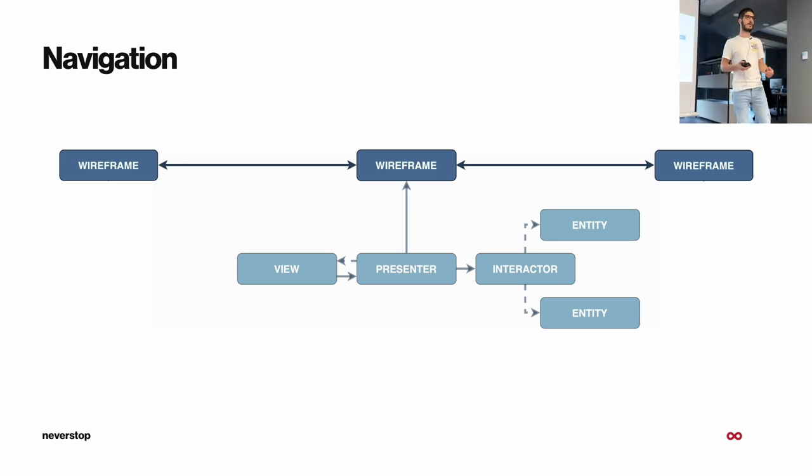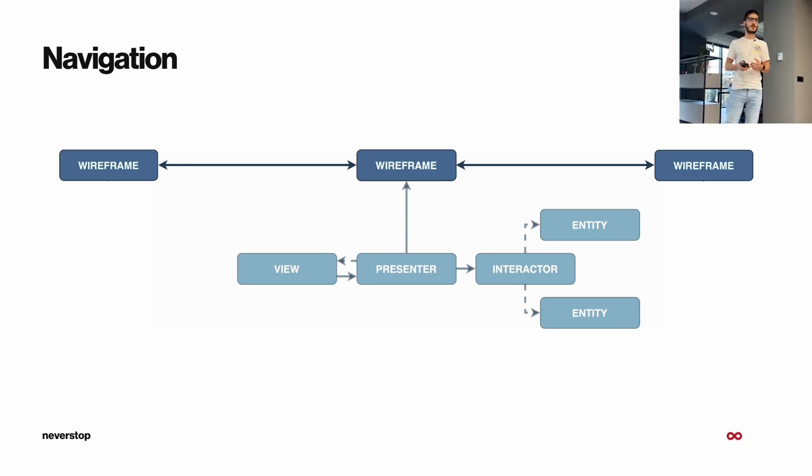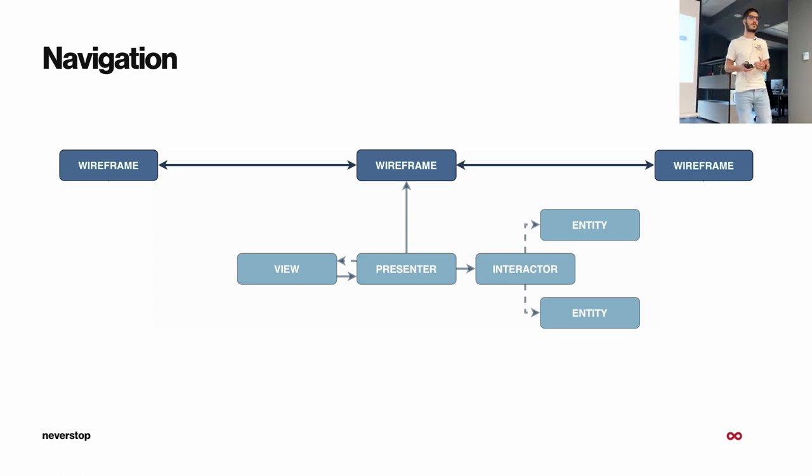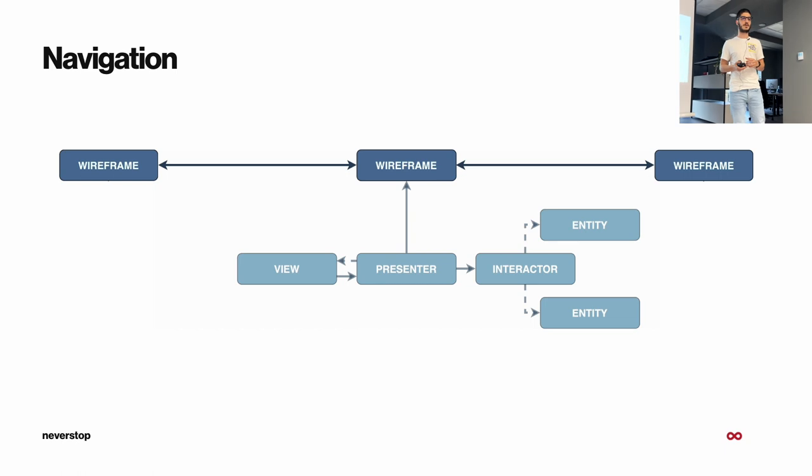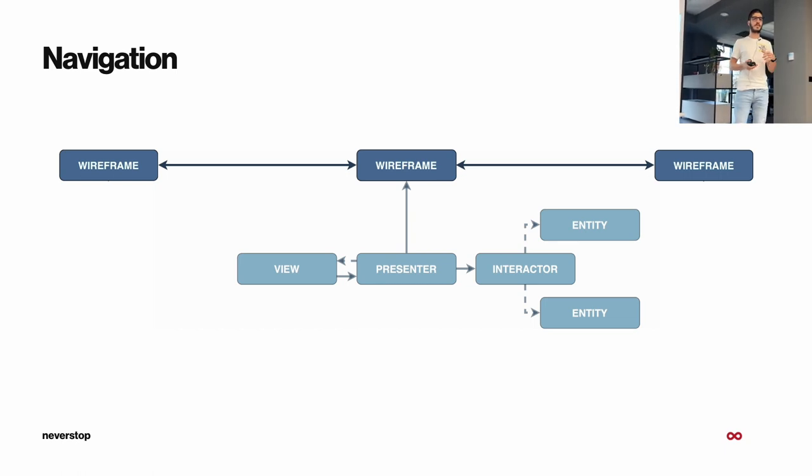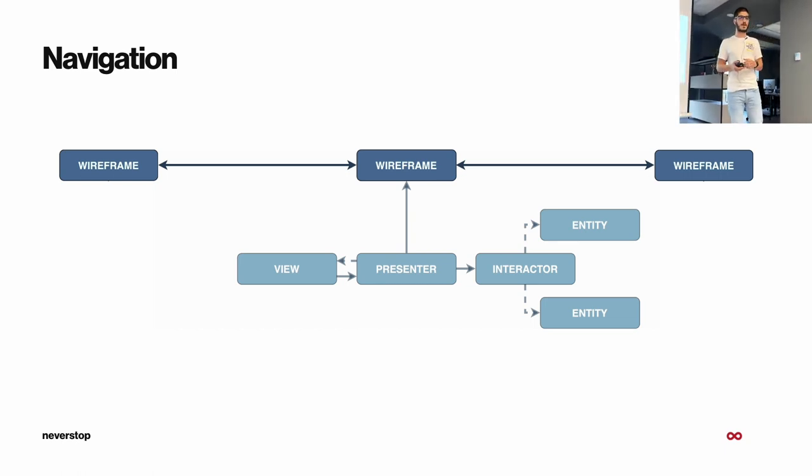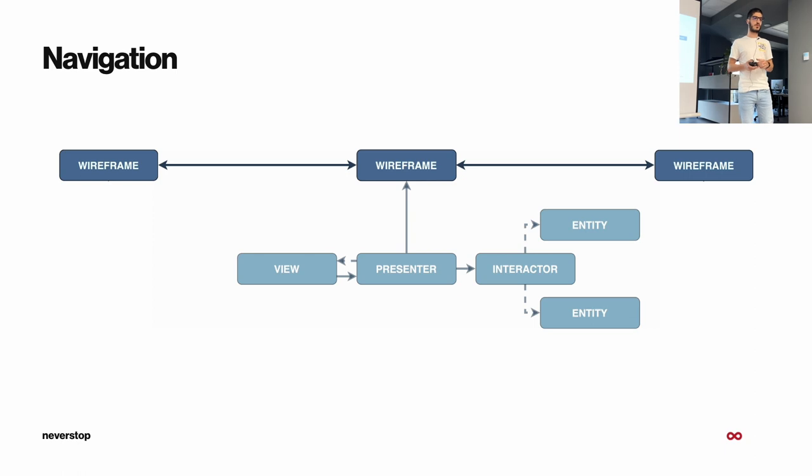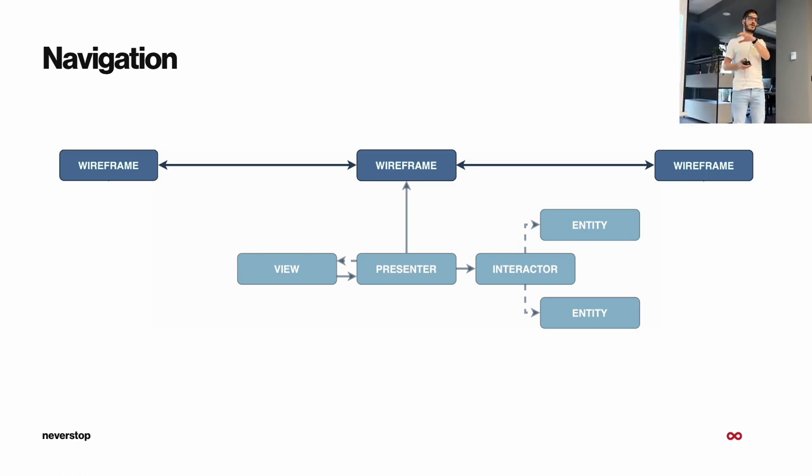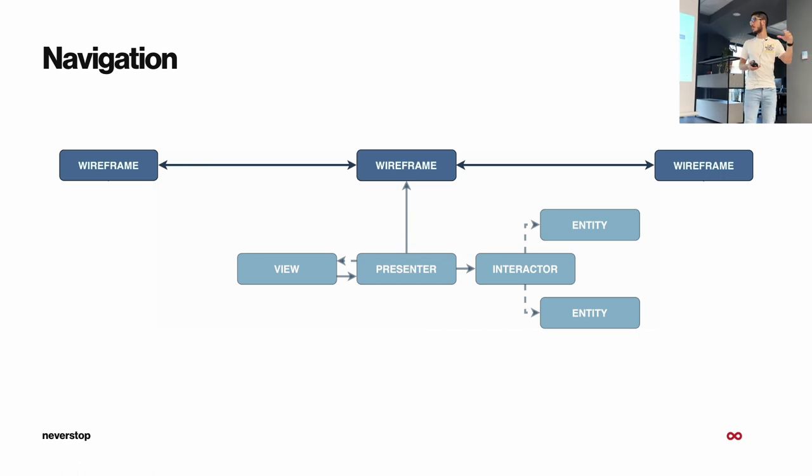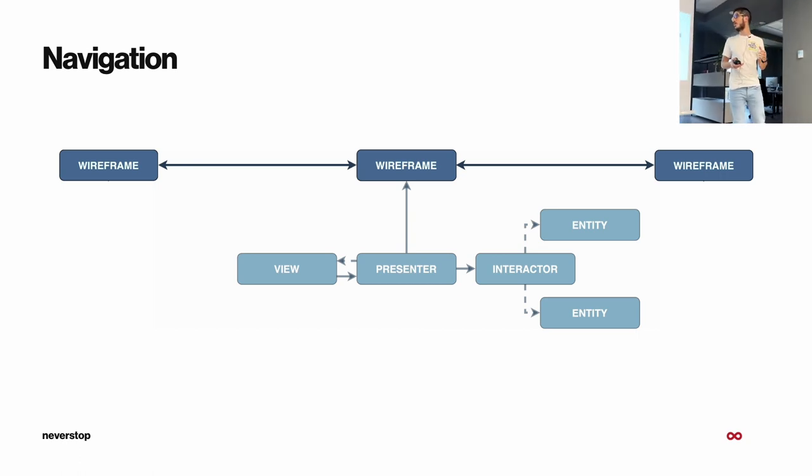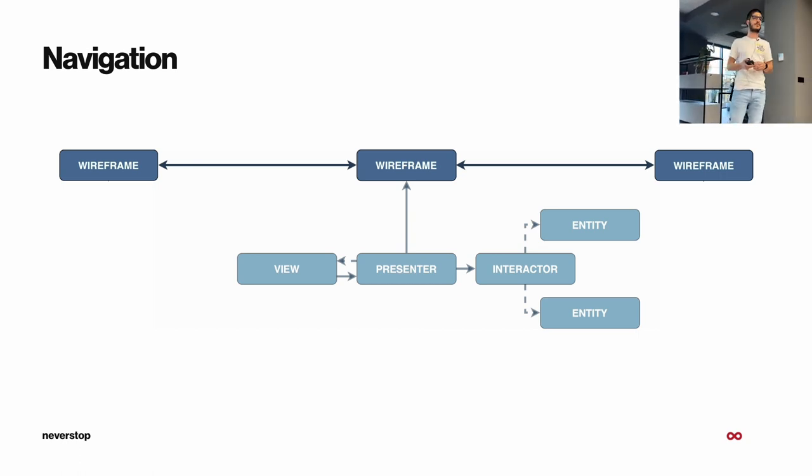Handling the dependency injection comes naturally because it's the entry point for each Viper module. And I will show you later on an example of how the code looks, and you will see that all the components are initialized from this wireframe. Also, if we put multiple modules next to each other, they communicate through the wireframe.